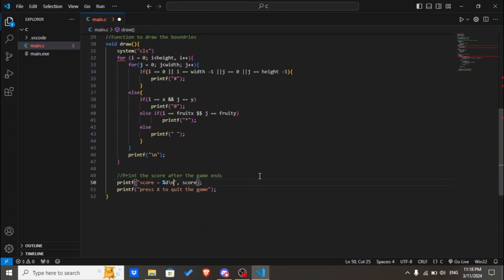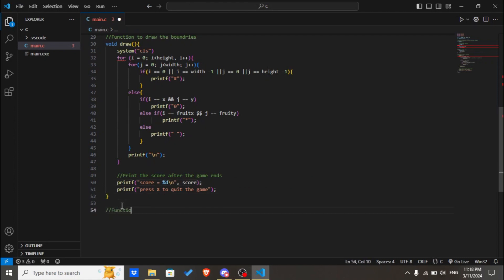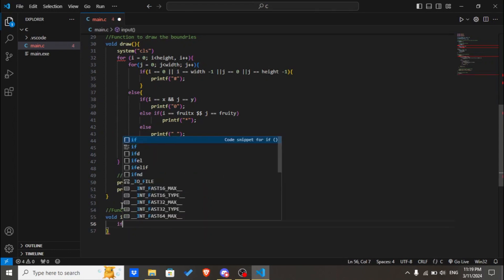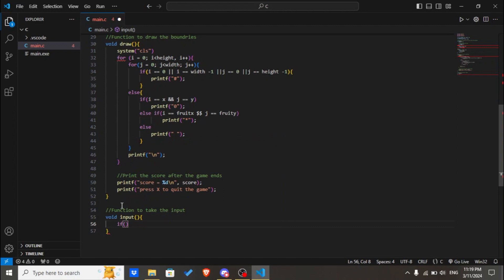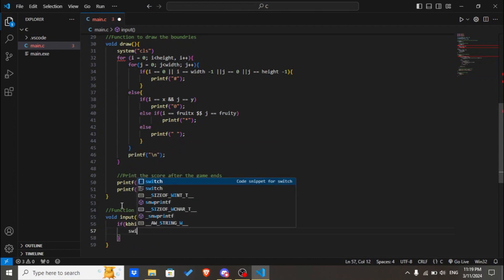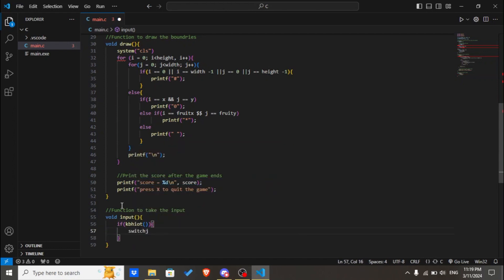We'll create a newline character over here. Then we'll declare a function to create input, which will be input. If kbhit, then we'll use the switch case.